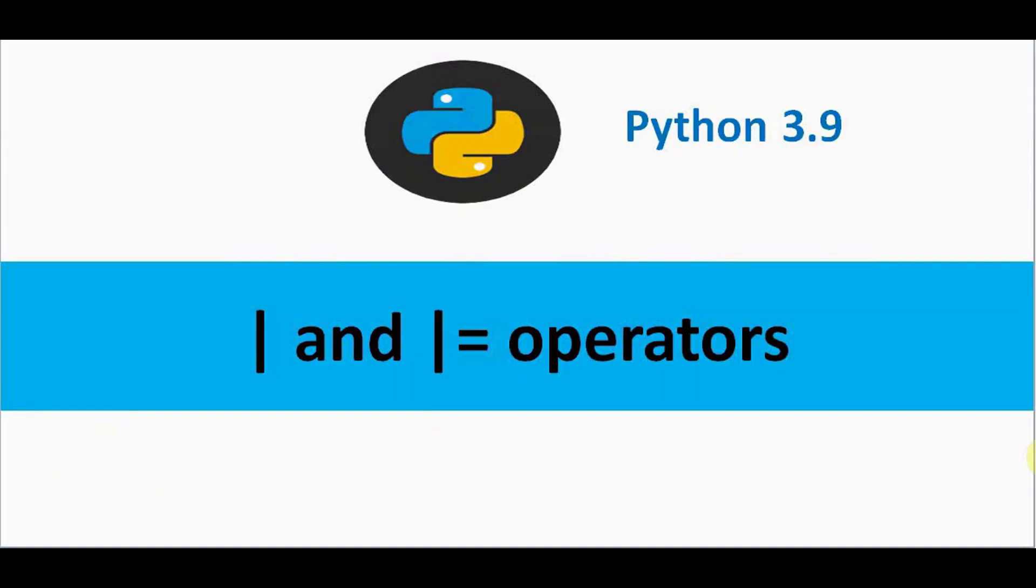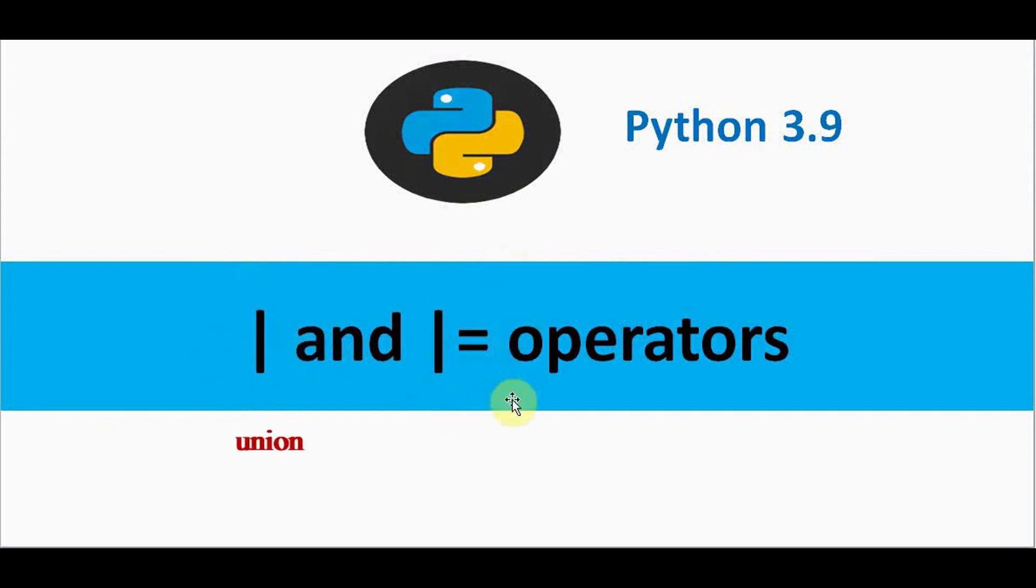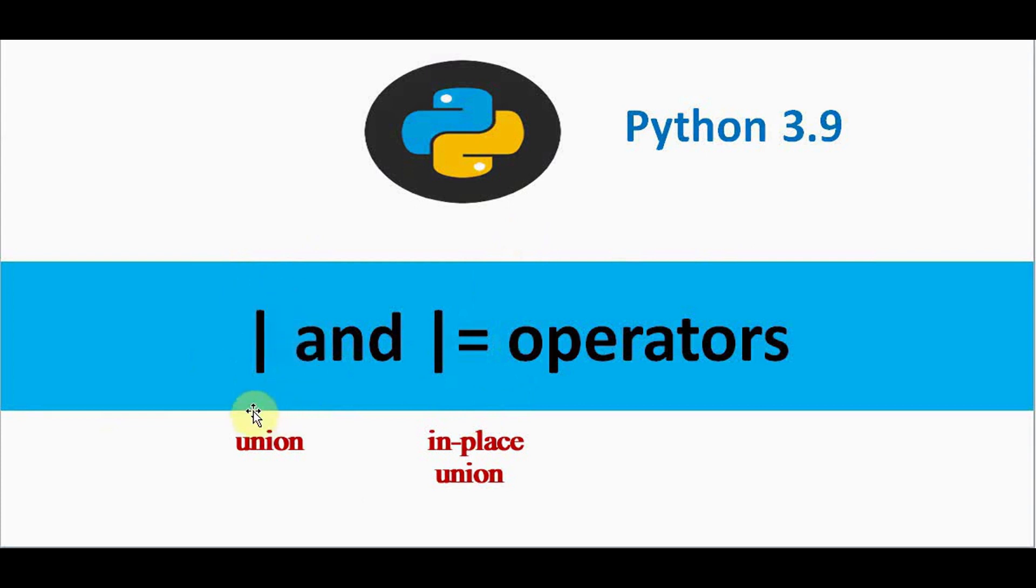The first feature being two new operators: the | symbol or vertical bar. This operator is called union operator and this operator is called in-place union operator. The operations are very simple. It is used in dictionaries. This union operator is to merge two dictionaries and this in-place union operator is to update the dictionaries.